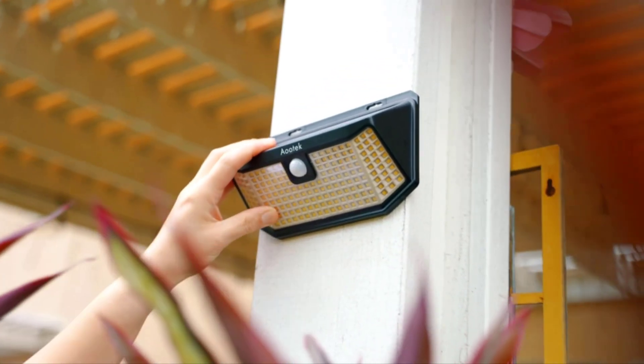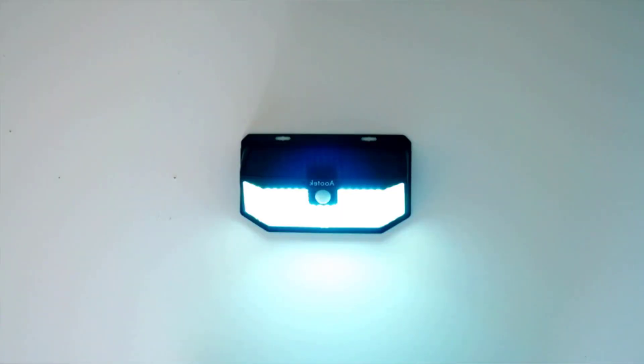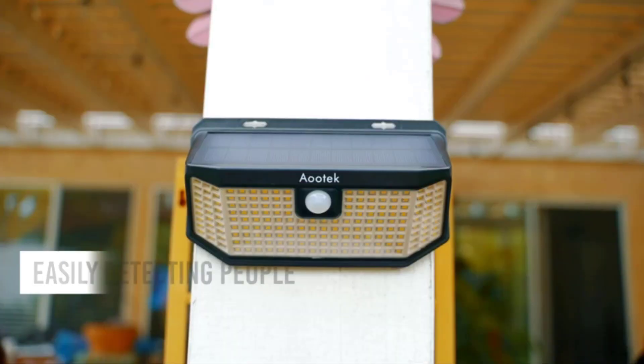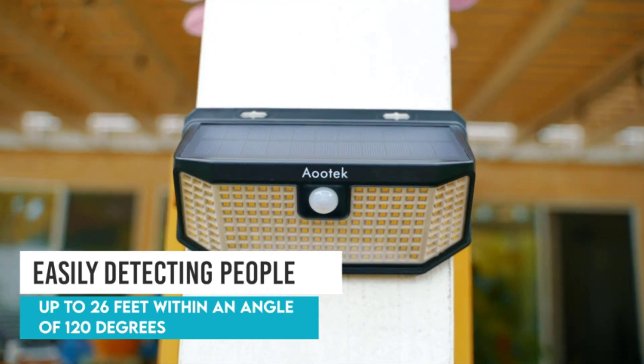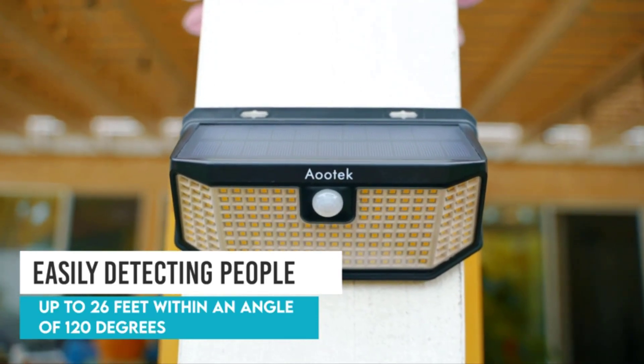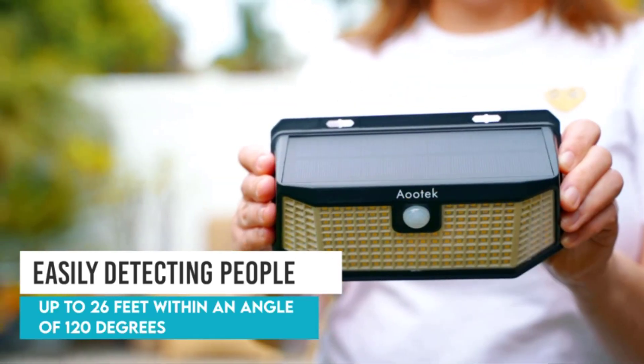The solar panel on these lights is more efficient than many models and converts up to 19% of the sunlight absorbed into electricity.